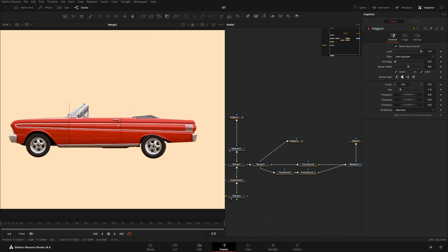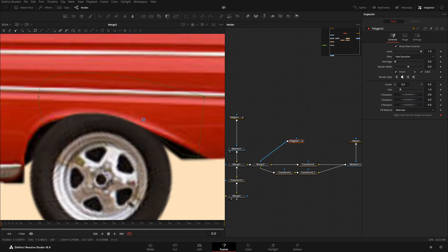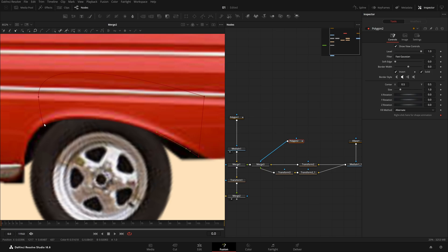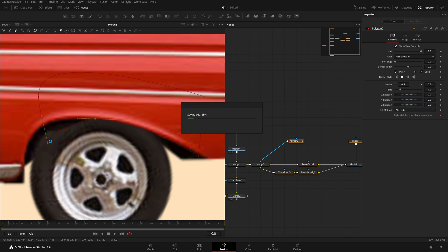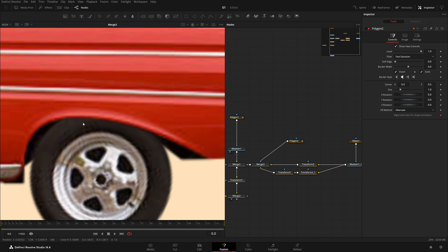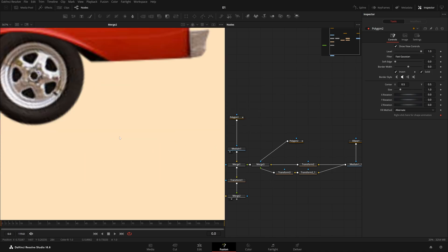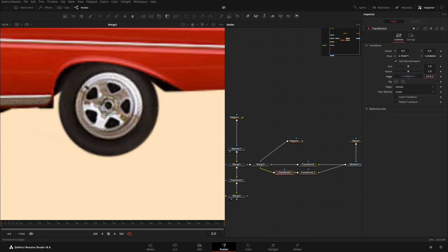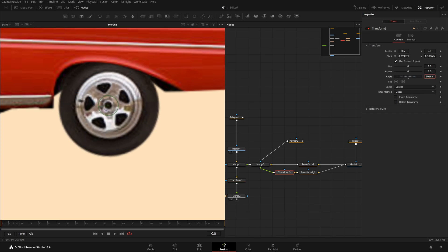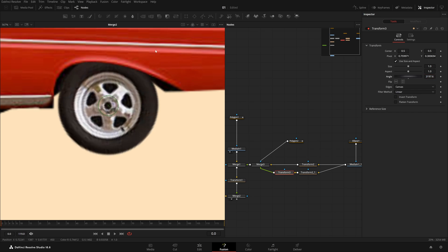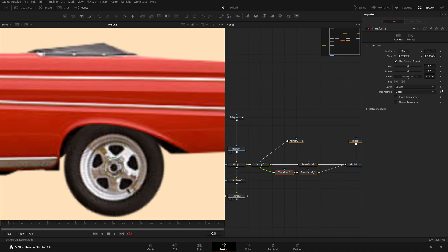It is working. Now we can manipulate it a bit more — bring it somewhere around here, try to manipulate it as much as you can to get a perfect, nice-looking mask. Now even if I come to this Transform and rotate its angle, it will not come above the car because we have masked it out — that is great.